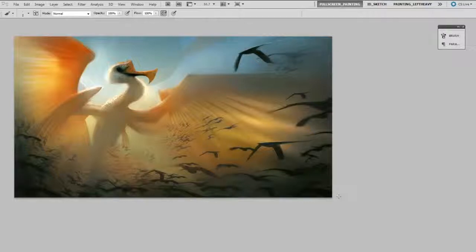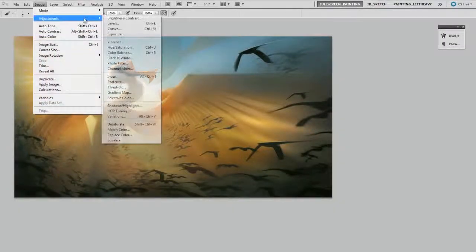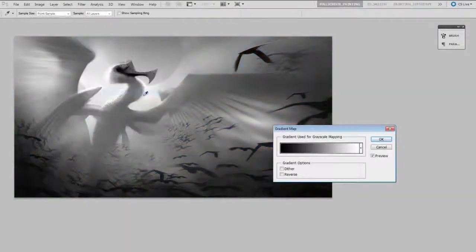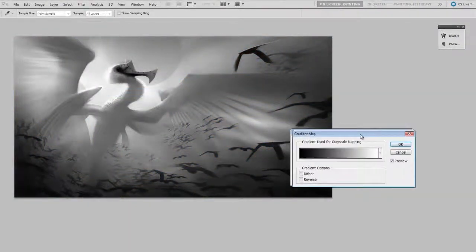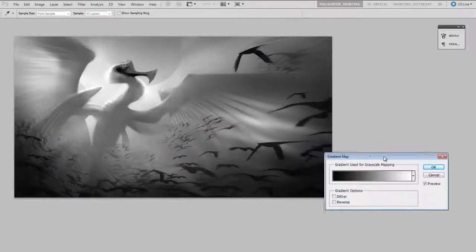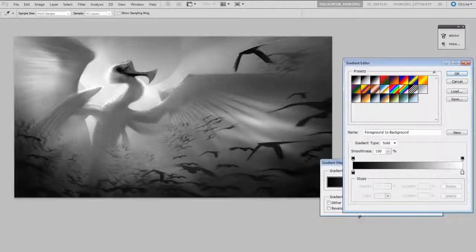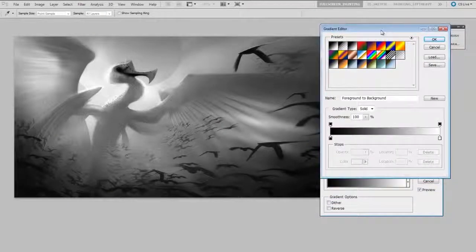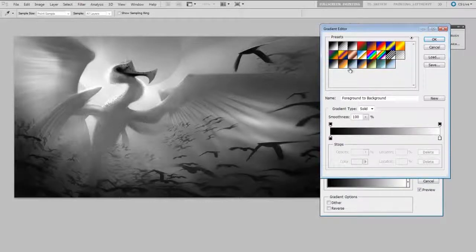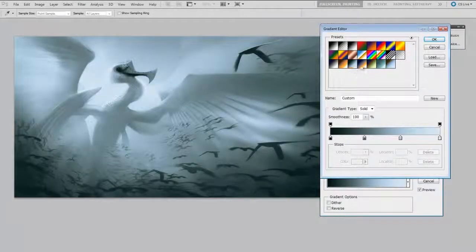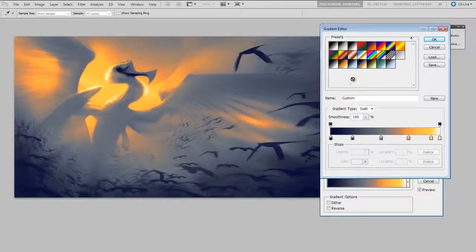And you can do this to images that already have color on them. So here I have a fully finished painting but I'm just going to try it out. So once again I will go to Gradient Map. You can see it sort of simplifies it down to its base value scale. Click on the gradient and now I'll try replacing it with those sample gradients I already have. So you can see you get very different effects.